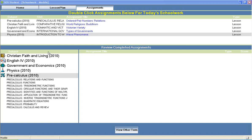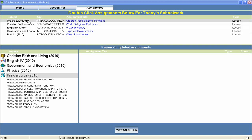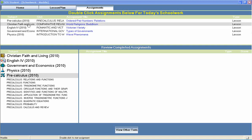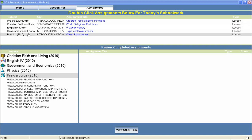Welcome to Switched On Schoolhouse, a CD-ROM-based homeschool curriculum from Alpha Omega Publications.